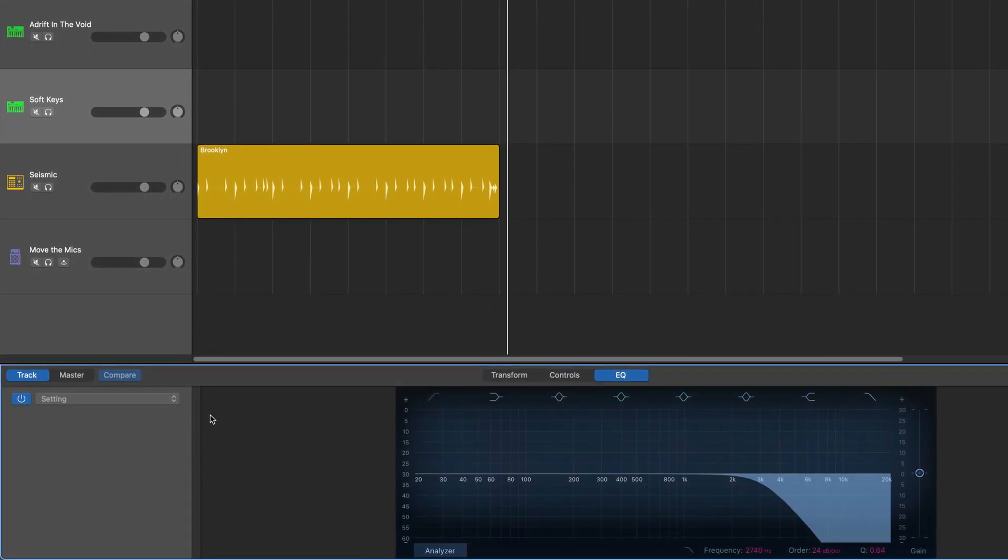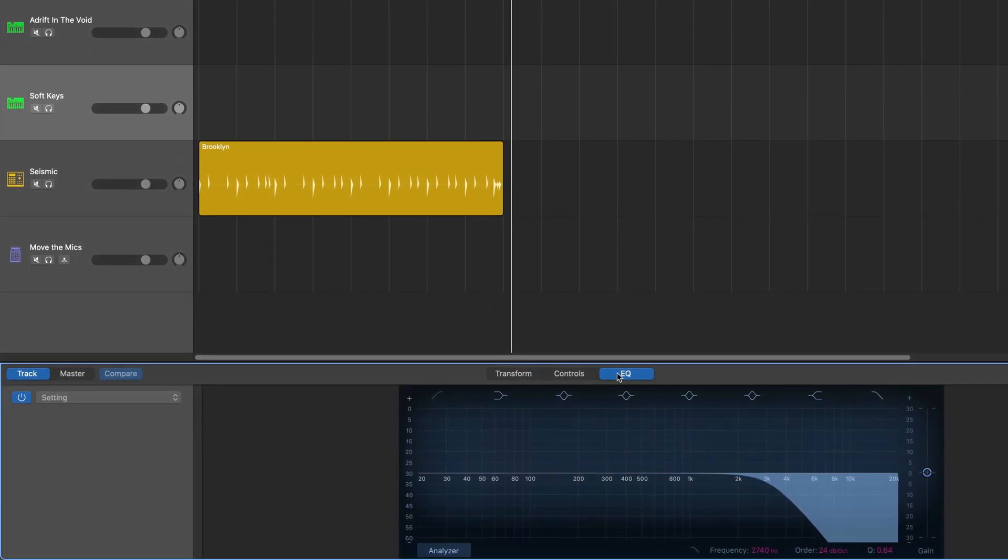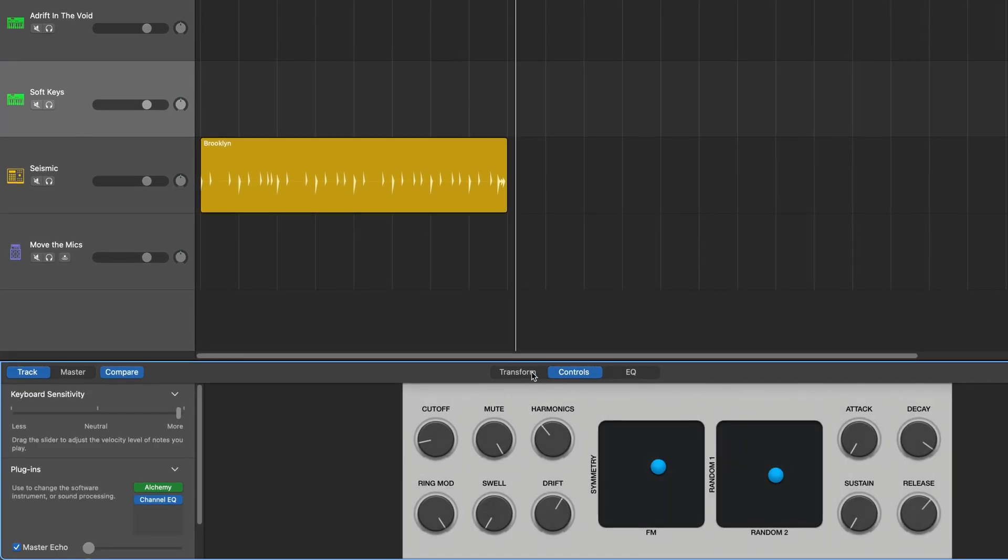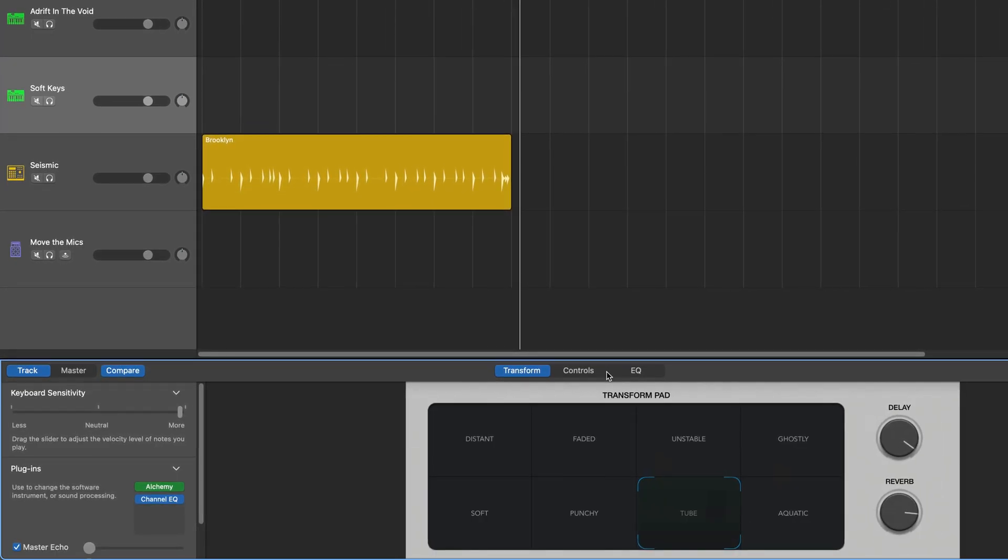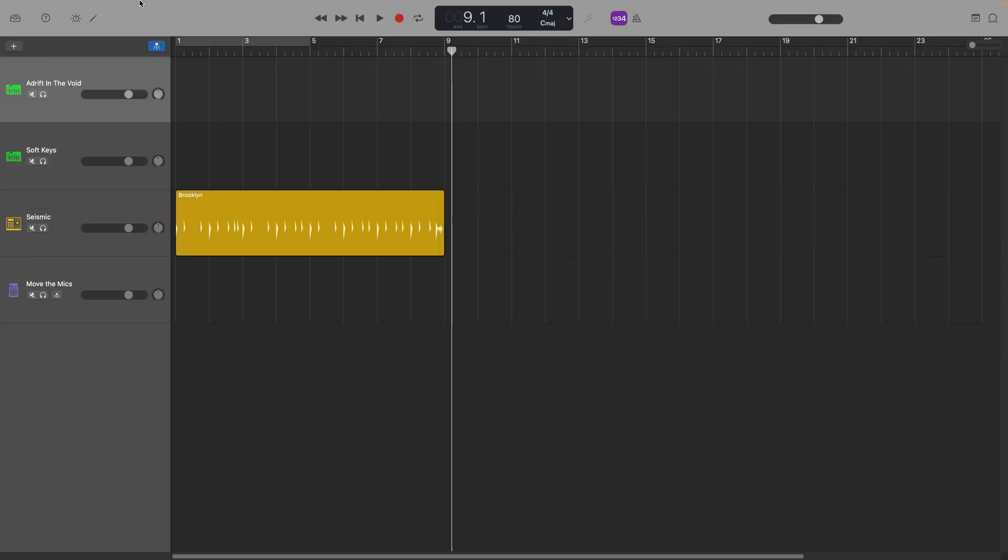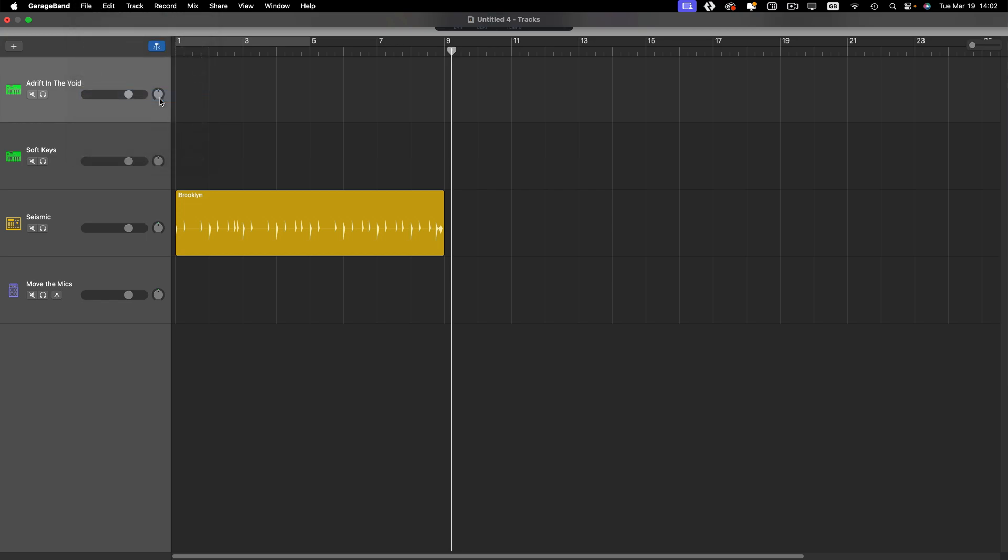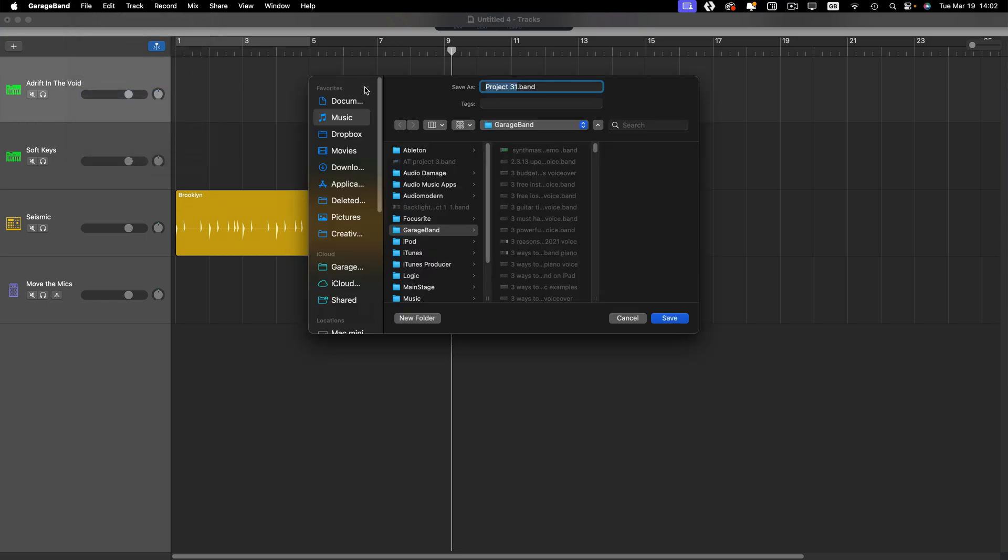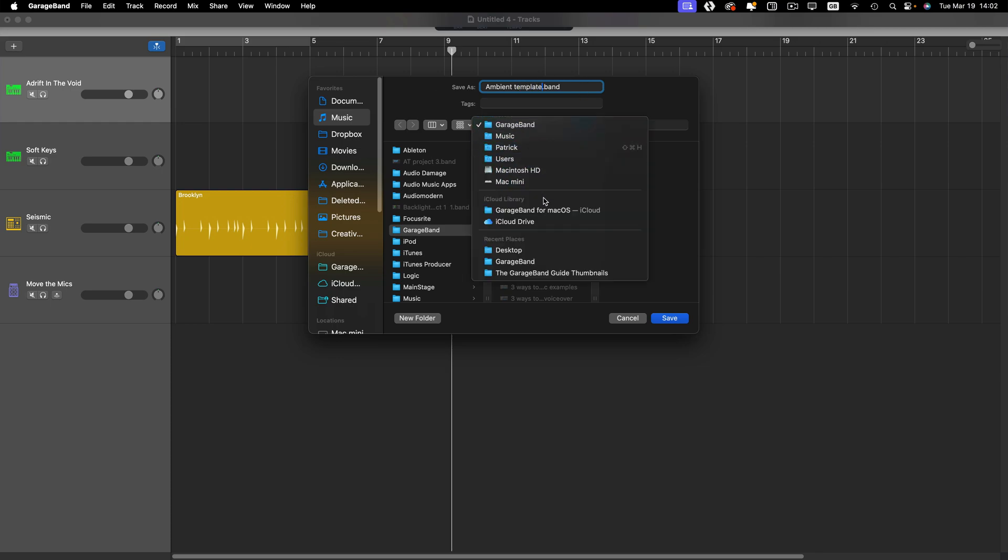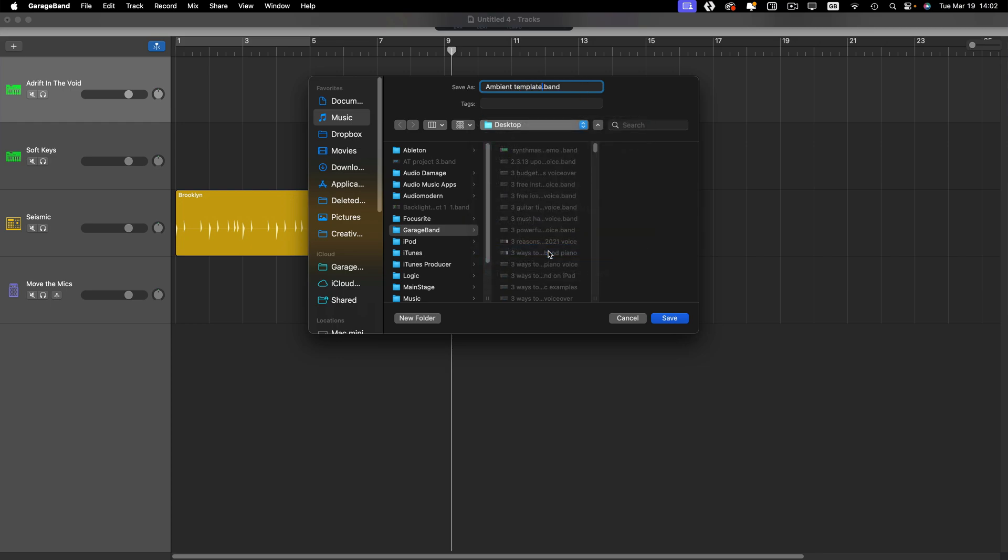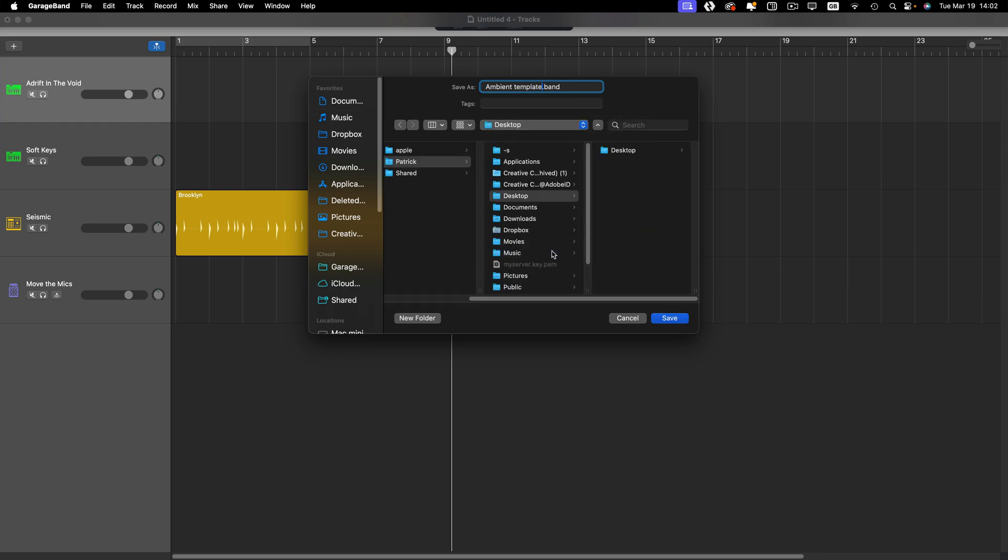With all the tracks set up the way I want them to be when starting a new project, I next need to select Save As from the file menu in the toolbar. I'll name this one Ambient Template just to keep things simple. Next, I'll choose to save the file to my desktop, which will make the next step a little bit easier.